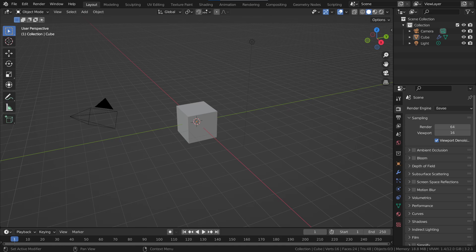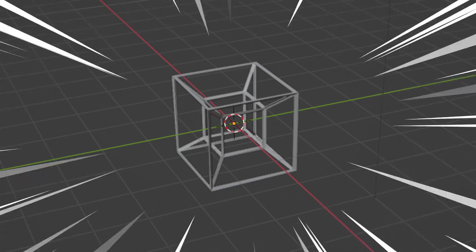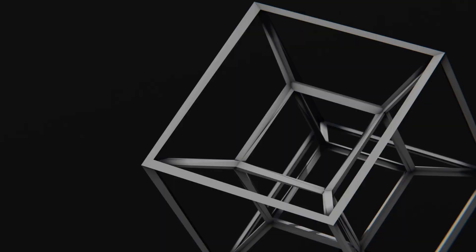What's better than the default cube? Well, a default hypercube of course. So let me show you how to make this 4D cube with Geometry Nodes.